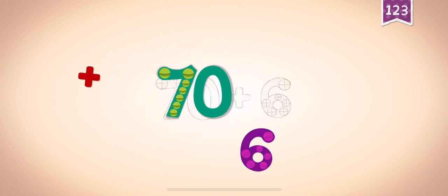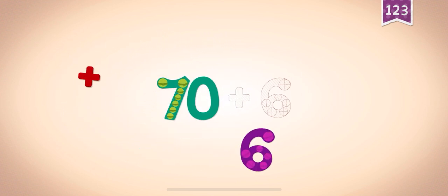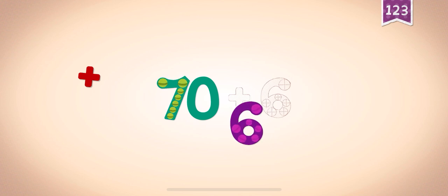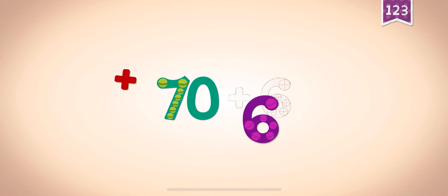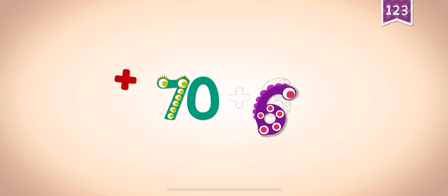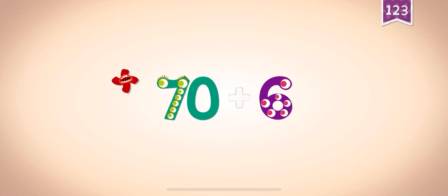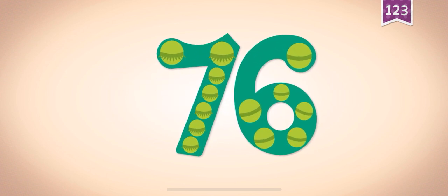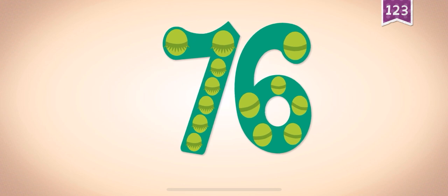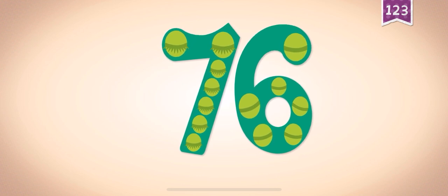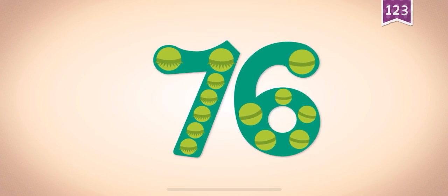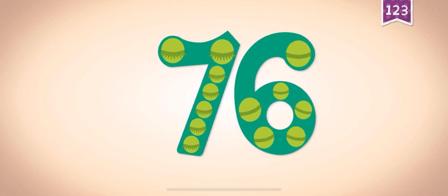70, 70, 70, 6, 6, 6. 70 plus 6 equals 76. Touch the monster's eyes to wake it up.